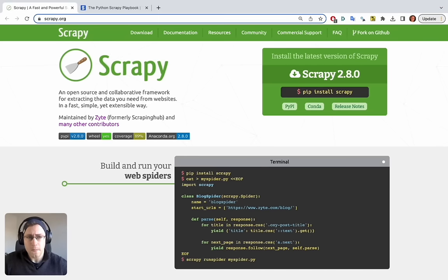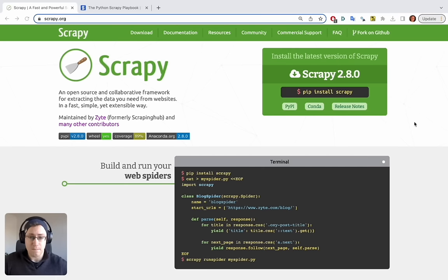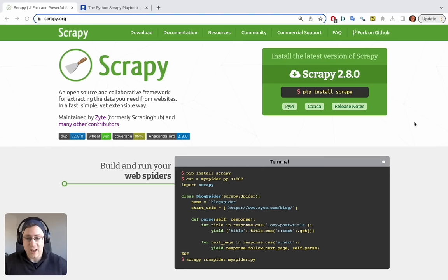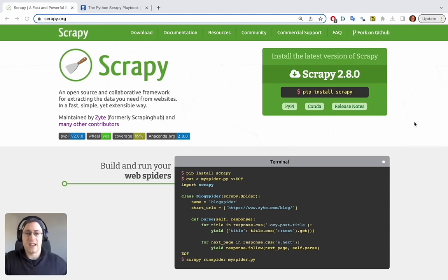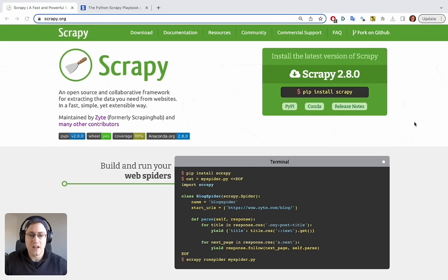Why should you choose Scrapy? Some of you might have already done scraping with Python using straight Python requests and then parsed the response using something like Beautiful Soup. This is perfect for very simple scraping of just a couple of pages. But if you're looking to do anything from small to large scale, it's much better to use Scrapy because it comes with a load of built-in features you don't have to worry about.